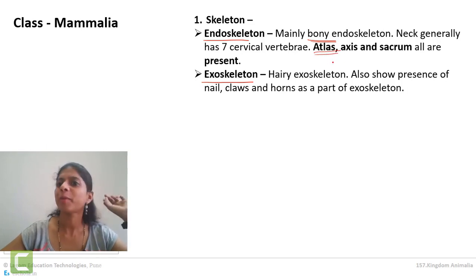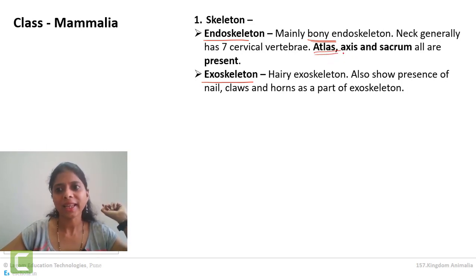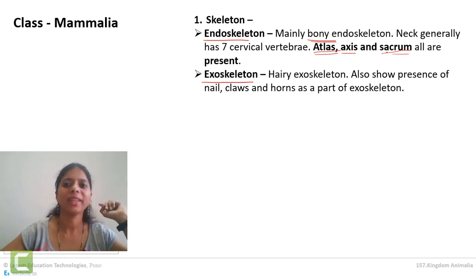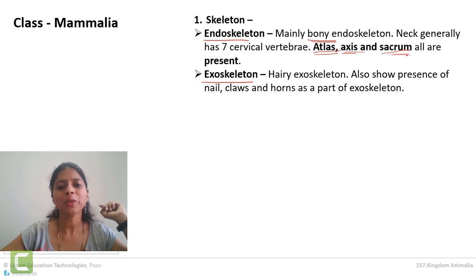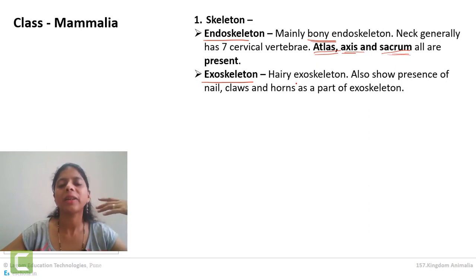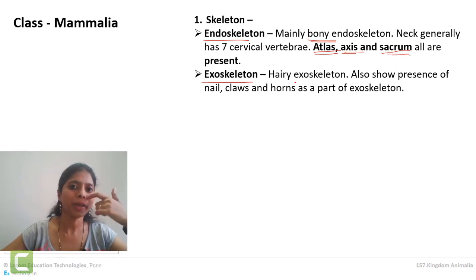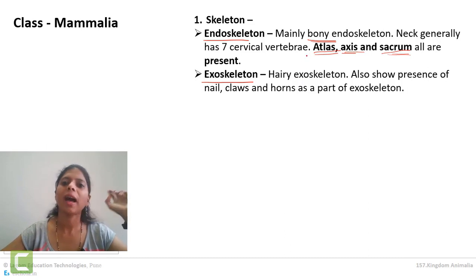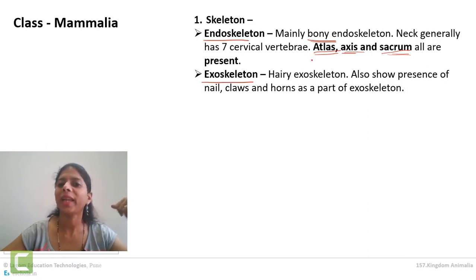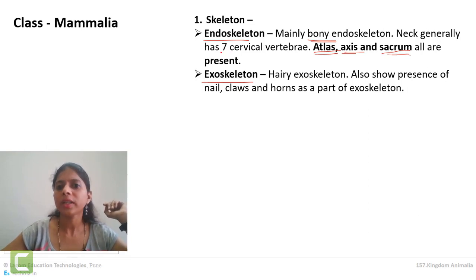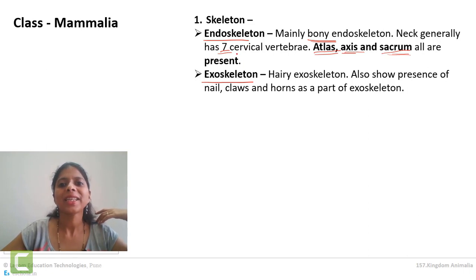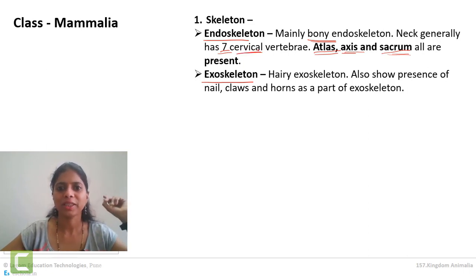Atlas is present and the head is properly supported. Then axis and sacrum — these vertebrae allow movement of the neck. So the neck is easily movable and neck movements are very easy compared to any other group of animals. There are a total of 7 vertebrae in the neck, and neck vertebrae are called cervical vertebrae.